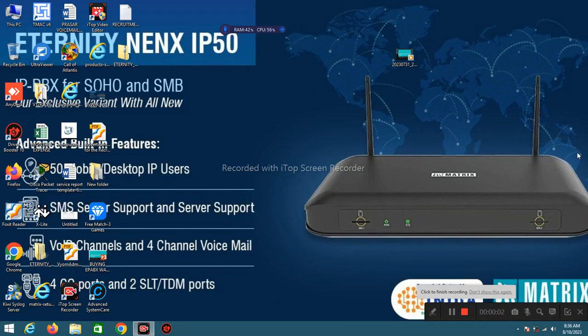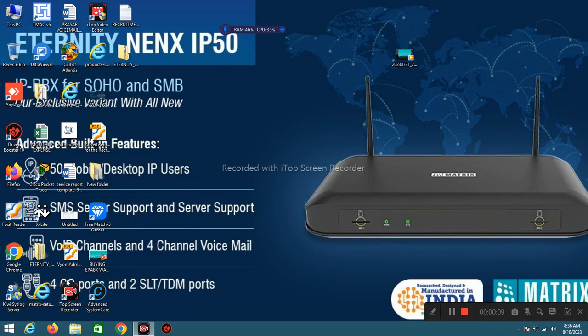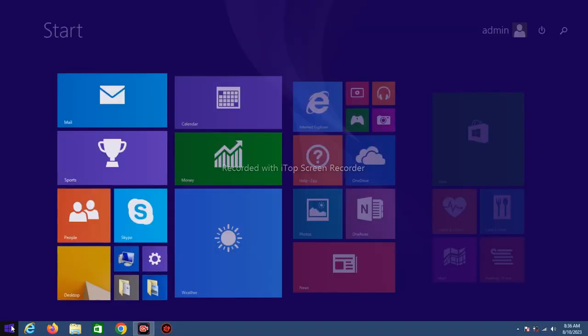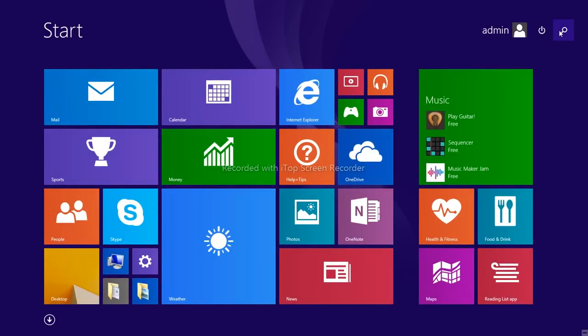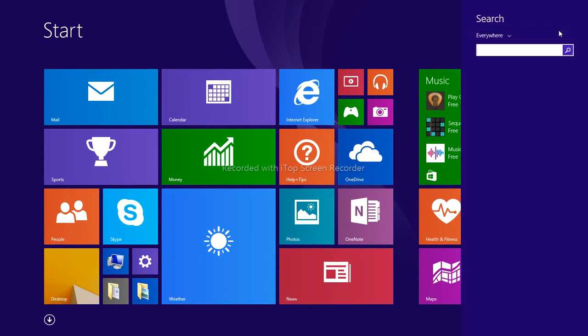In today's video we are going to see some computer basics. Let's start. If you want to check any device IP is reachable or not, go in Start, search for CMD.